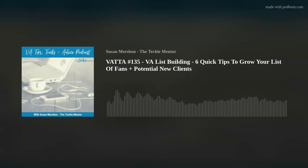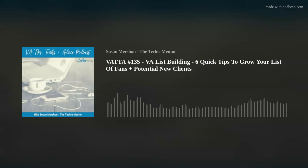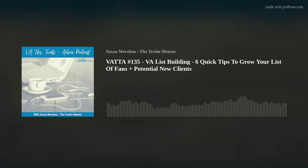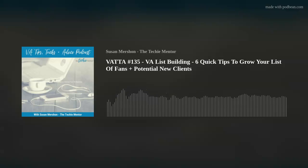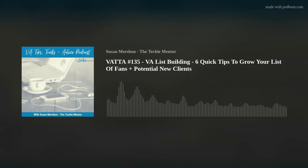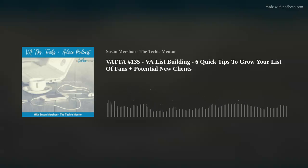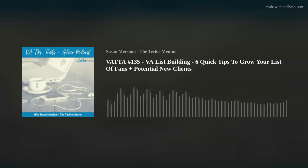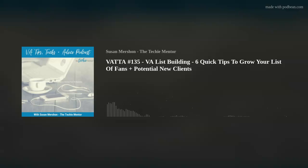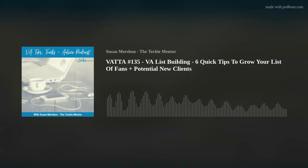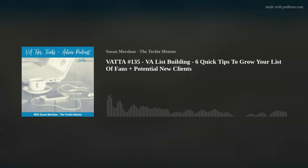Hey everybody, Susan Machan here, the Techie Mentor. Just a big thank you for listening to this podcast, the Virtual Assistant Tips, Tricks, and Advice channel, where I share all things Virtual Assistant every week, with no fluff, just the stuff that gets results. Hello everyone, and welcome to this week's episode.